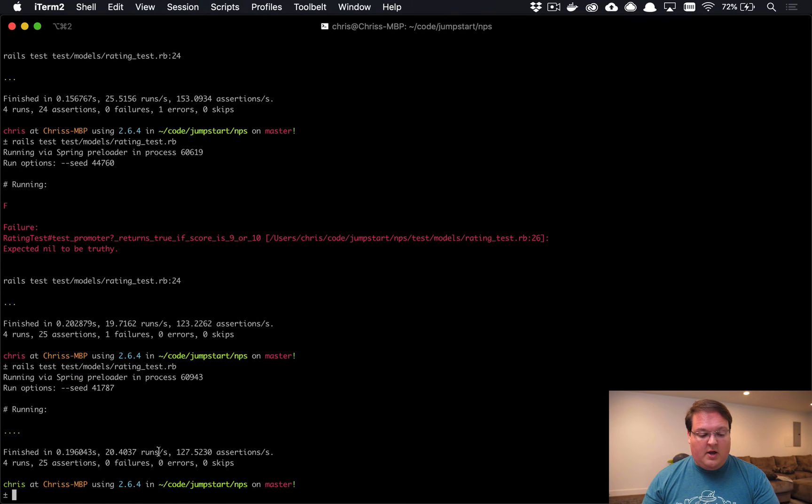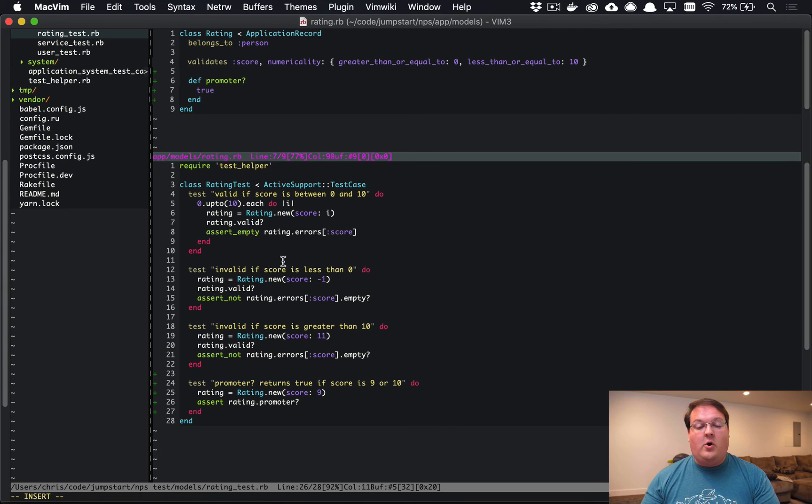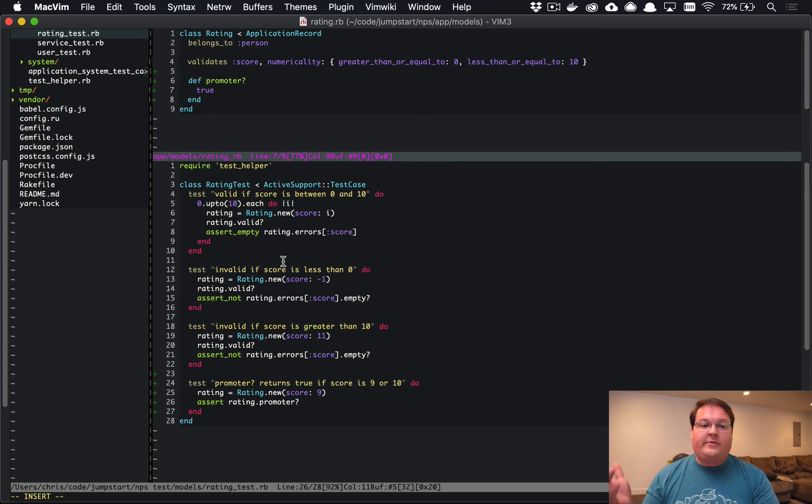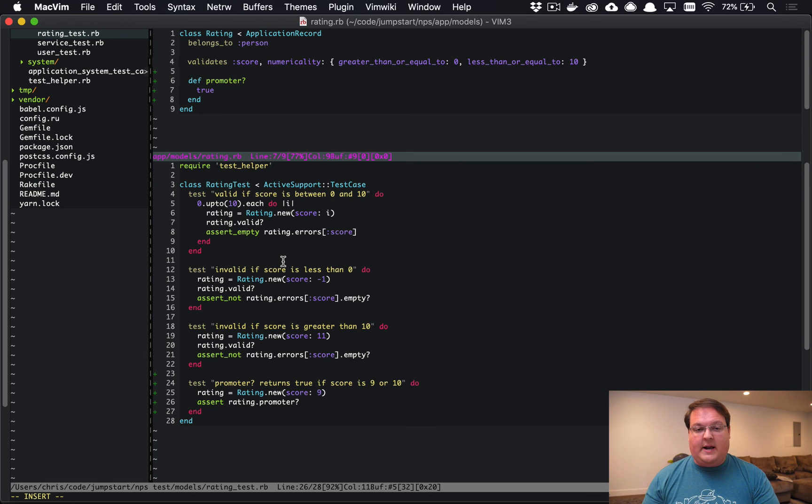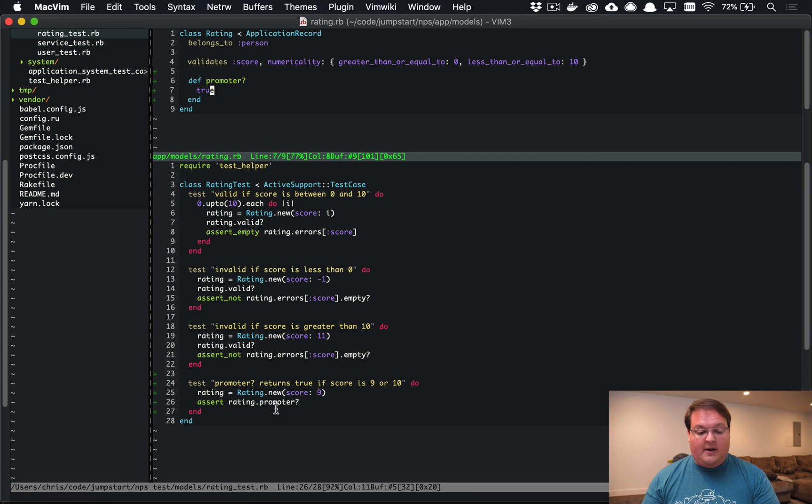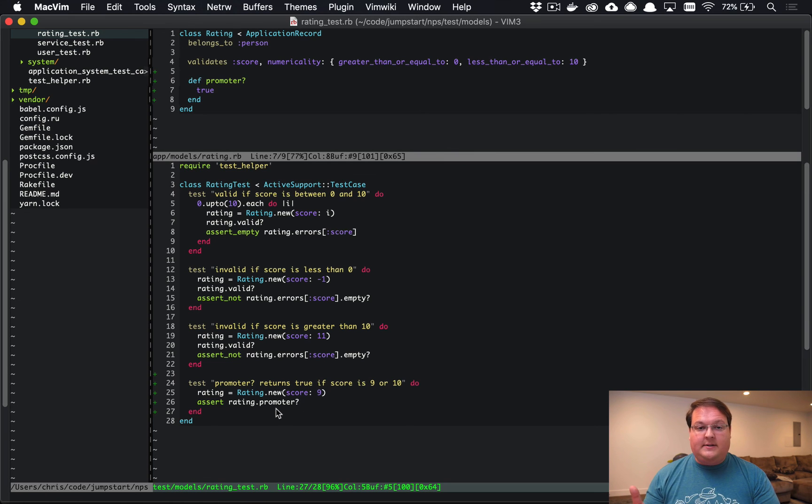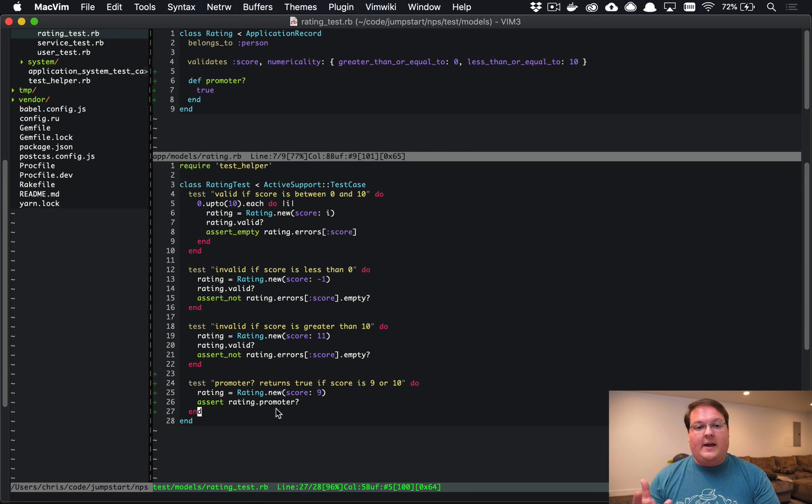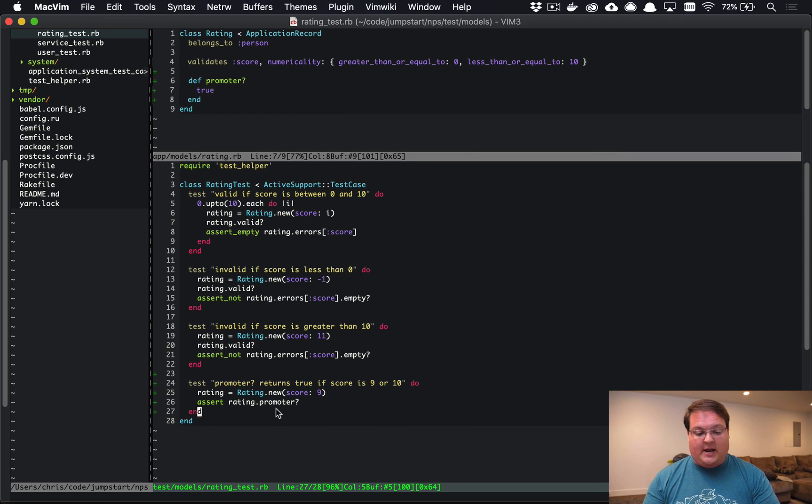So everything's good, right? Well, not quite. This isn't actually doing anything related to the score that was passed in, so that means that we need to add another test to make sure that we are forcing that code to change.